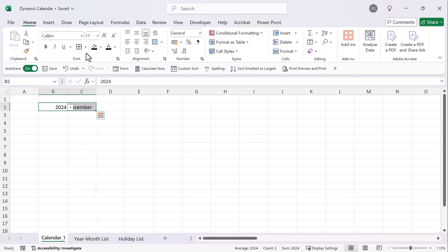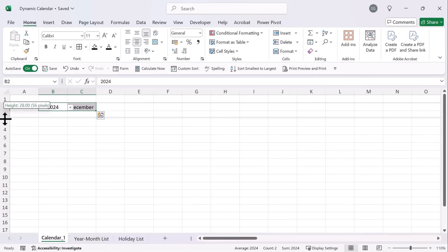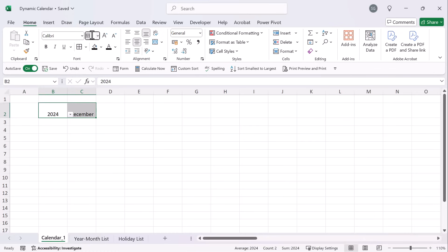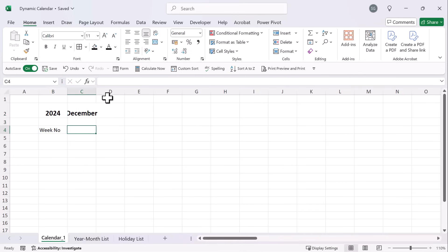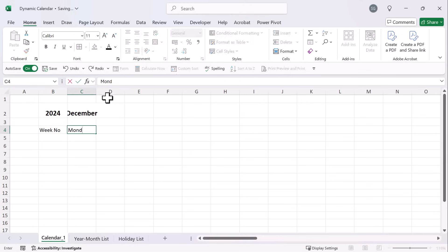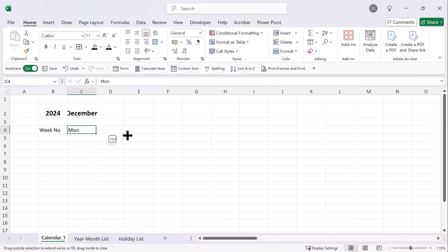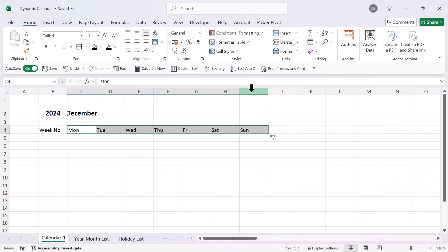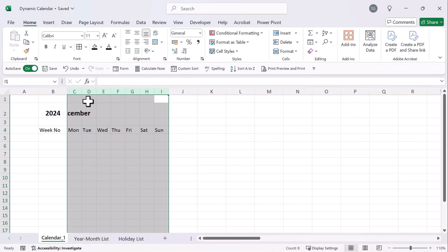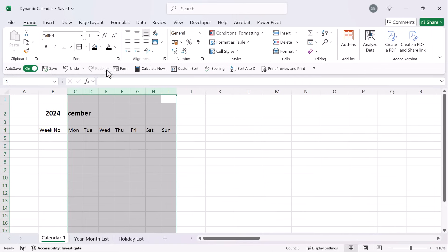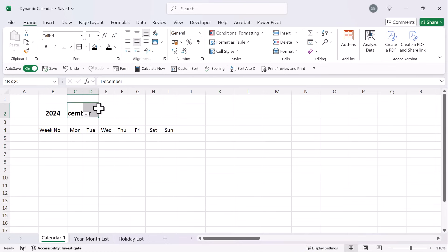Now here we have two things: the year and the month. Let's center it, make this a little bit bigger, and change the font to 14. Let's bold it up. Now we're going to add week number and our days of the week. You could start with a Sunday or a Monday, depending on your preference — we're going to start with Monday and drag it to Sunday. Let's highlight all of this, double click, make it a little bit smaller, and then take December, highlight it, and merge and center it right here.